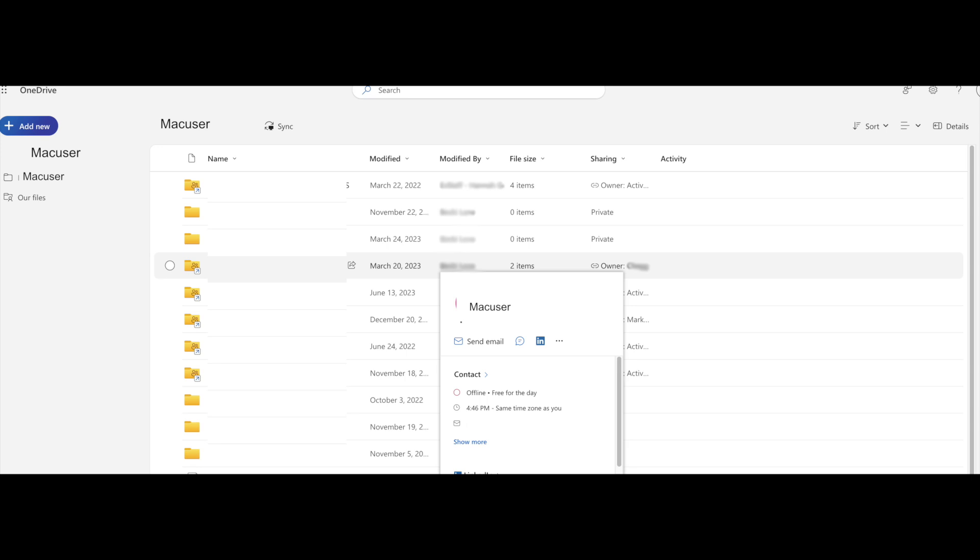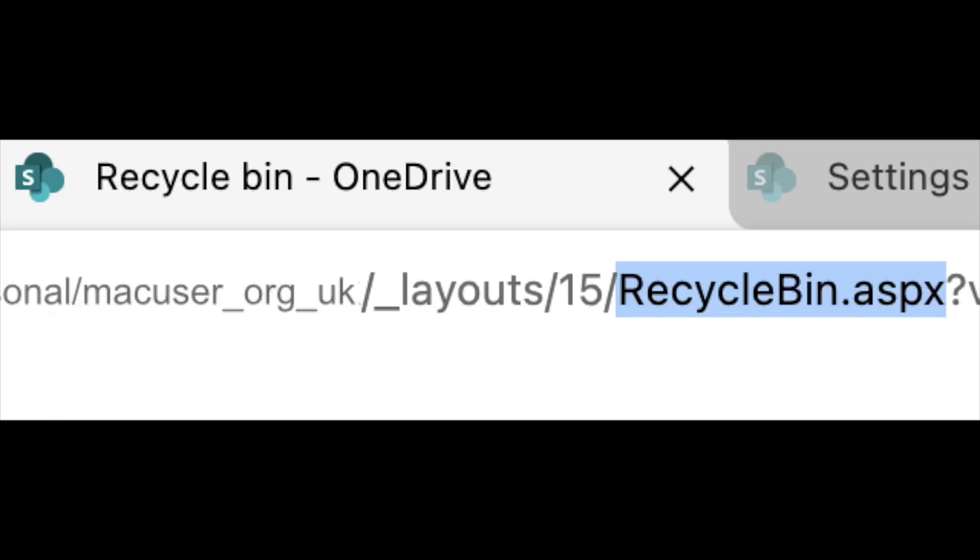You can then just click on that link and it will go to the URL of the OneDrive account. All the information is in there and all we have to do is access the Recycle Bin.